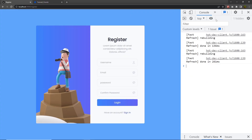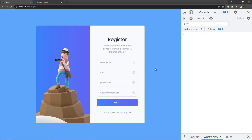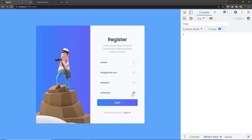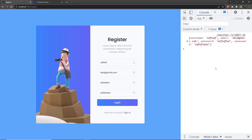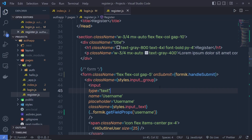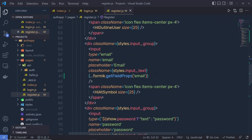Back in the project, open the console and reload the browser. If I enter a username, email, and some password, then click the button, you can see the values logged. When I click the login button you can see I get all the values of the form.